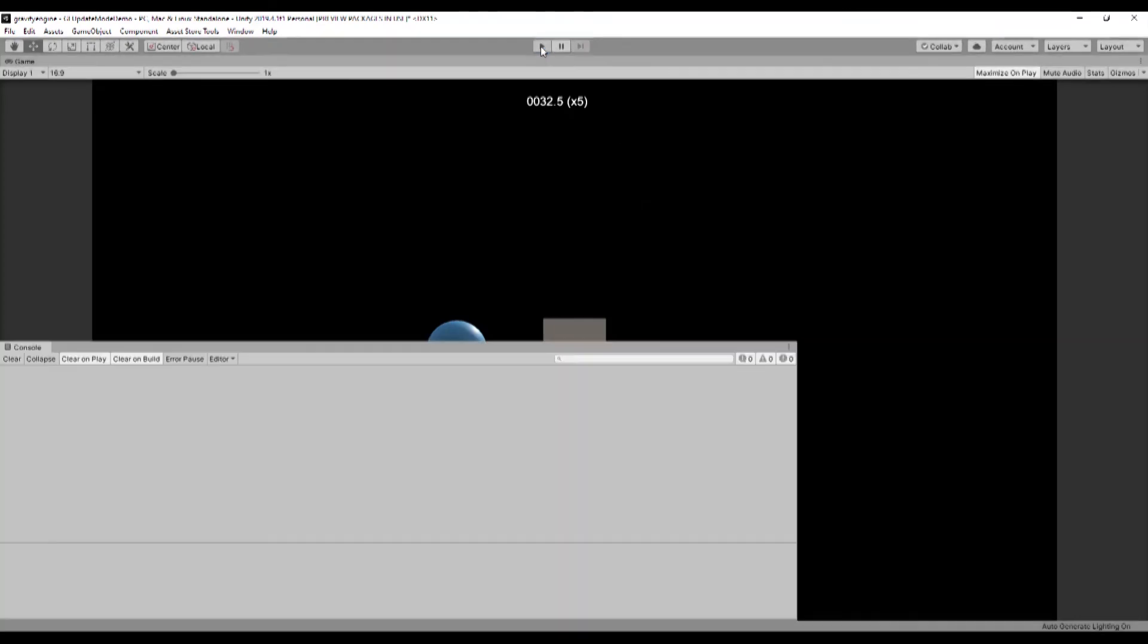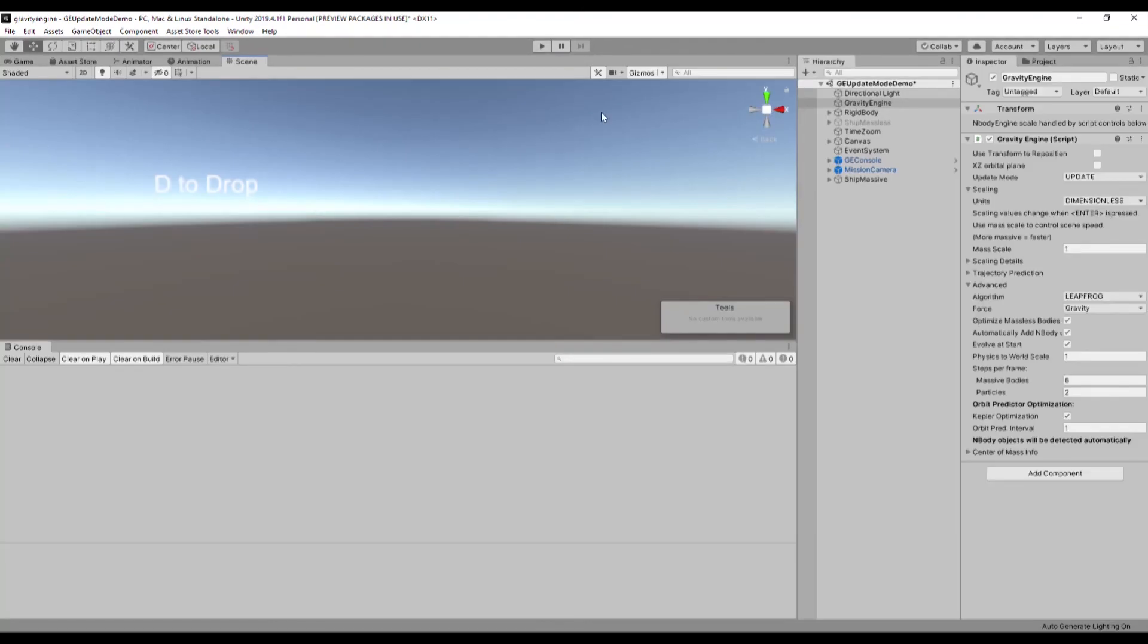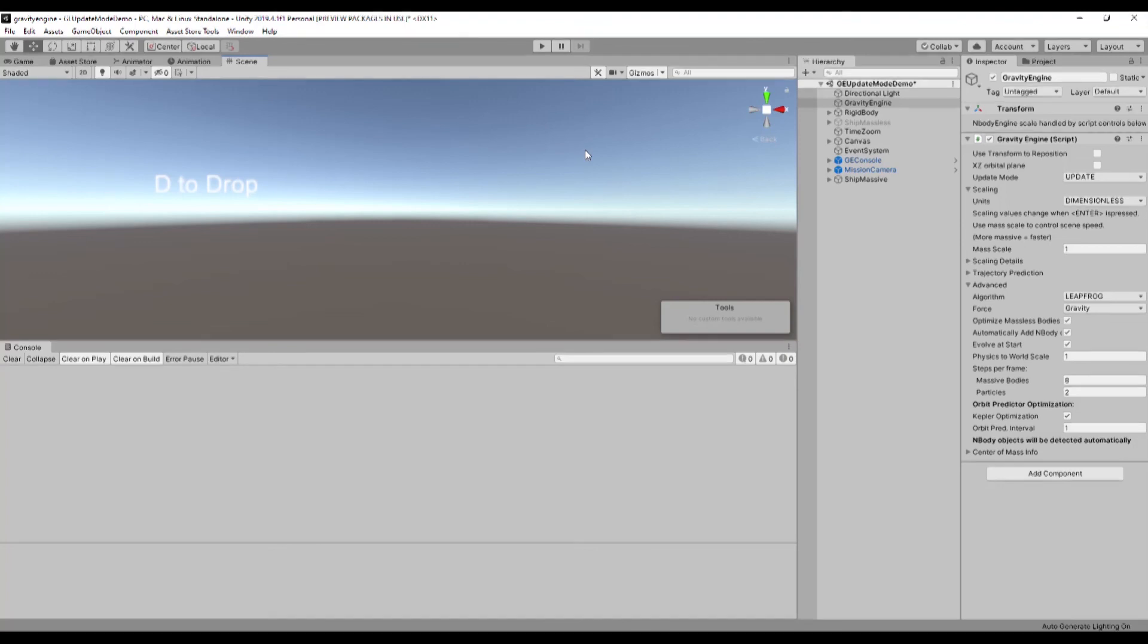There are a couple of other little things in Gravity Engine 7.0. The orbit predictor can now display an optional orbit segment. There are also a couple of important bug fixes, and you can check those out by looking in the readme file that ships with Gravity Engine 7.0. I hope you enjoyed the release and thanks for listening.